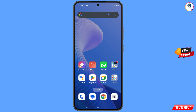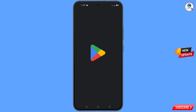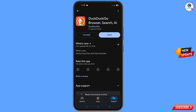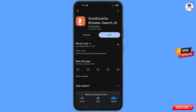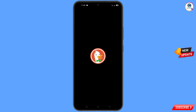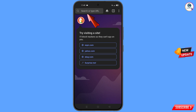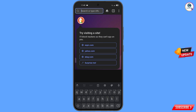Now open the Google Play Store and download and install the DuckDuckGo browser. After installation, open the browser and navigate to google.com.